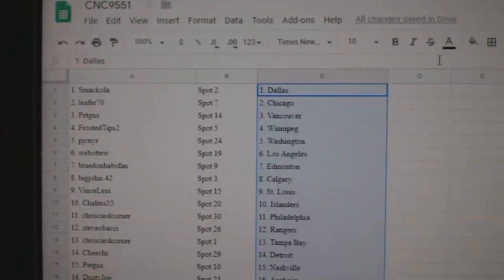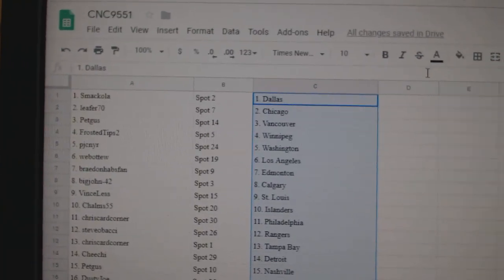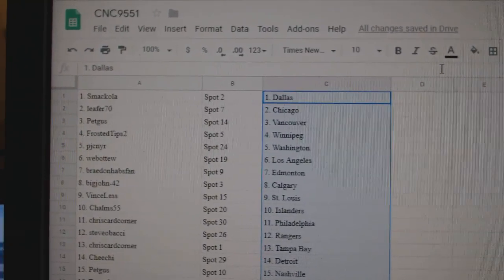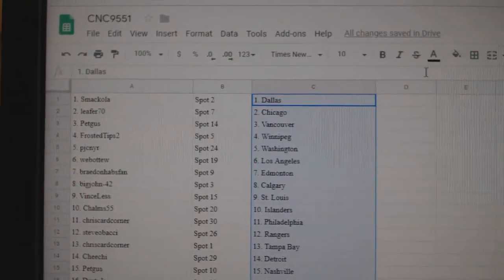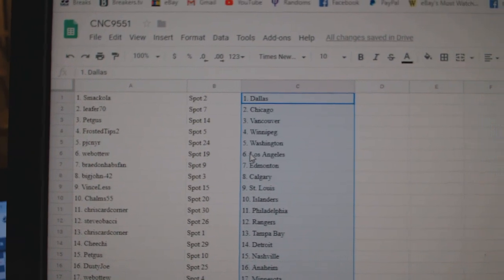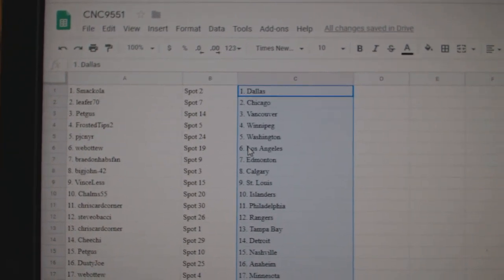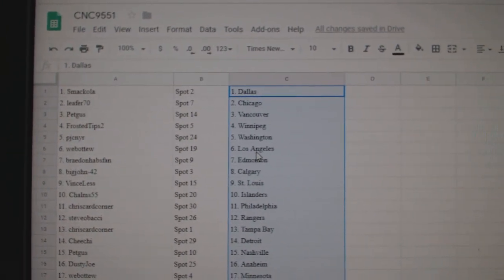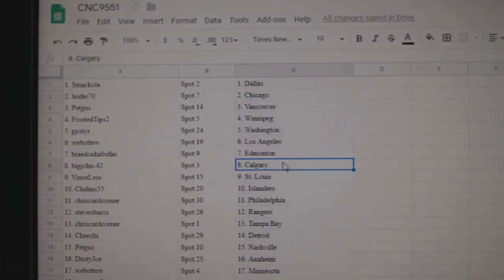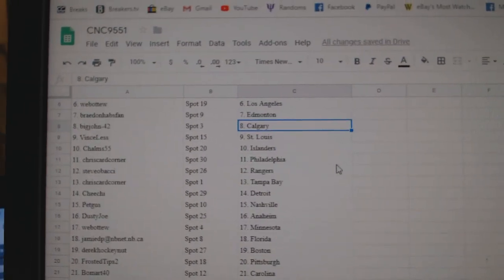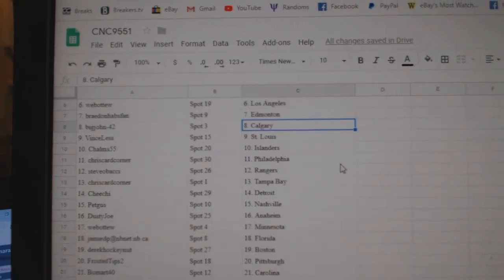We've got Smackola with Dallas, Leafers Chicago, Pet Gus Vancouver, Frosted Tips Winnipeg, PJC Washington, Web02 LA, Braden Habs Van Edmonton, Big John Calgary.